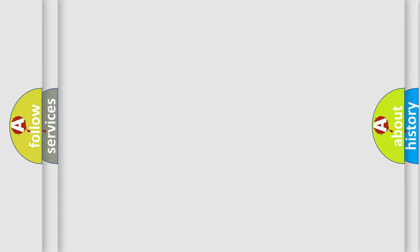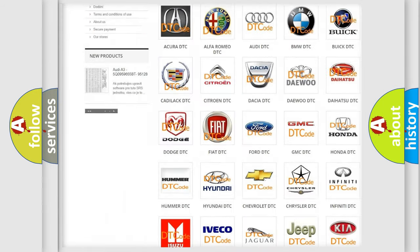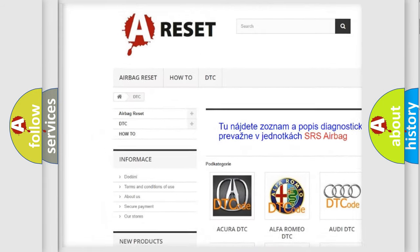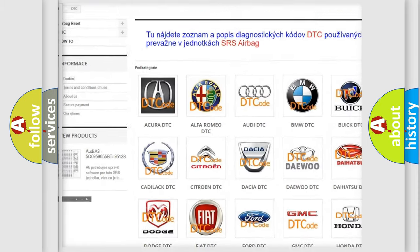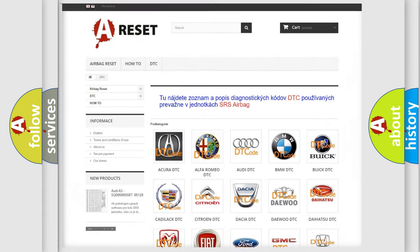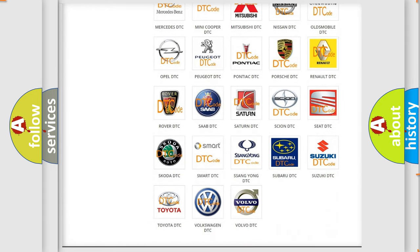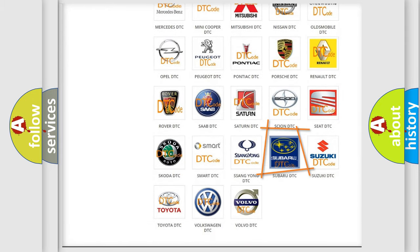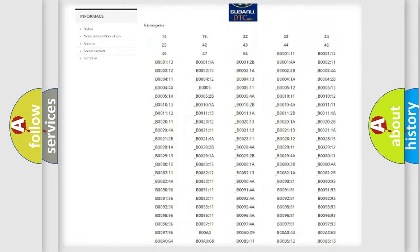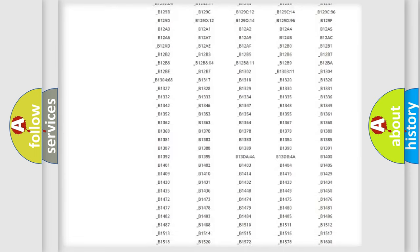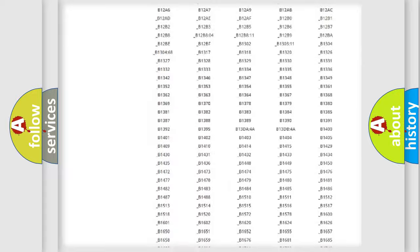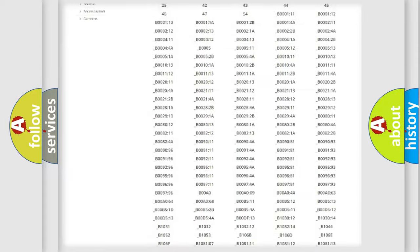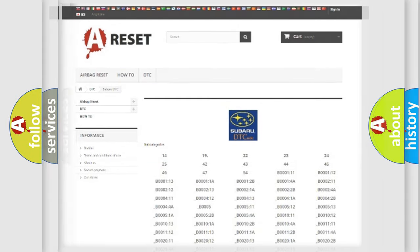Our website airbagreset.sk produces useful videos for you. You do not have to go through the OBD2 protocol anymore to know how to troubleshoot any car breakdown. You will find all the diagnostic codes that can be diagnosed in Subaru vehicles, also many other useful things.